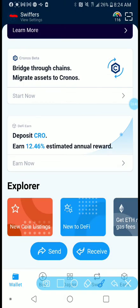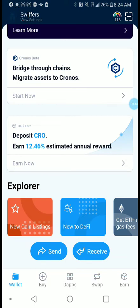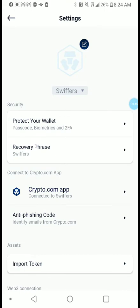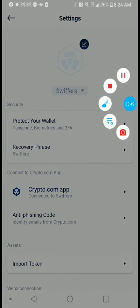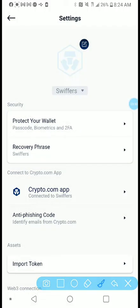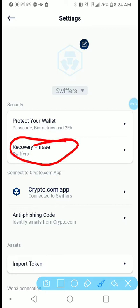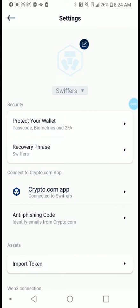Let me highlight it one more time so you can see it — all the way up here. When you click it, it will take you to the next screen, and that screen is going to say 'Recovery Phrase.' That's what you need to know — save it and test it to make sure it's working properly.